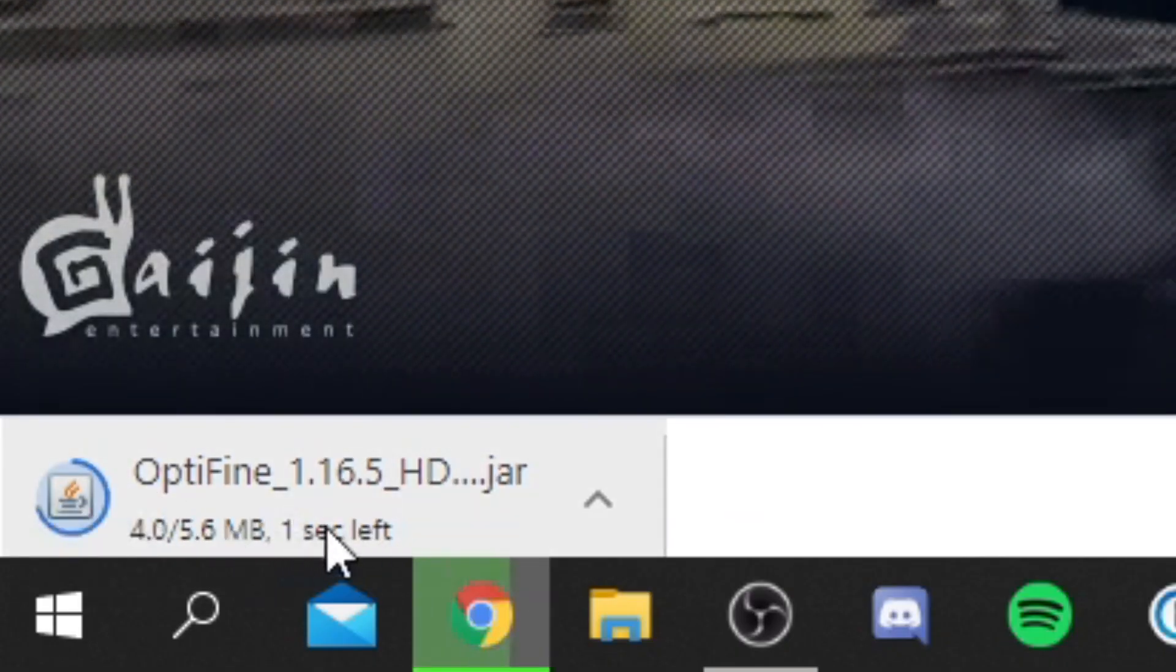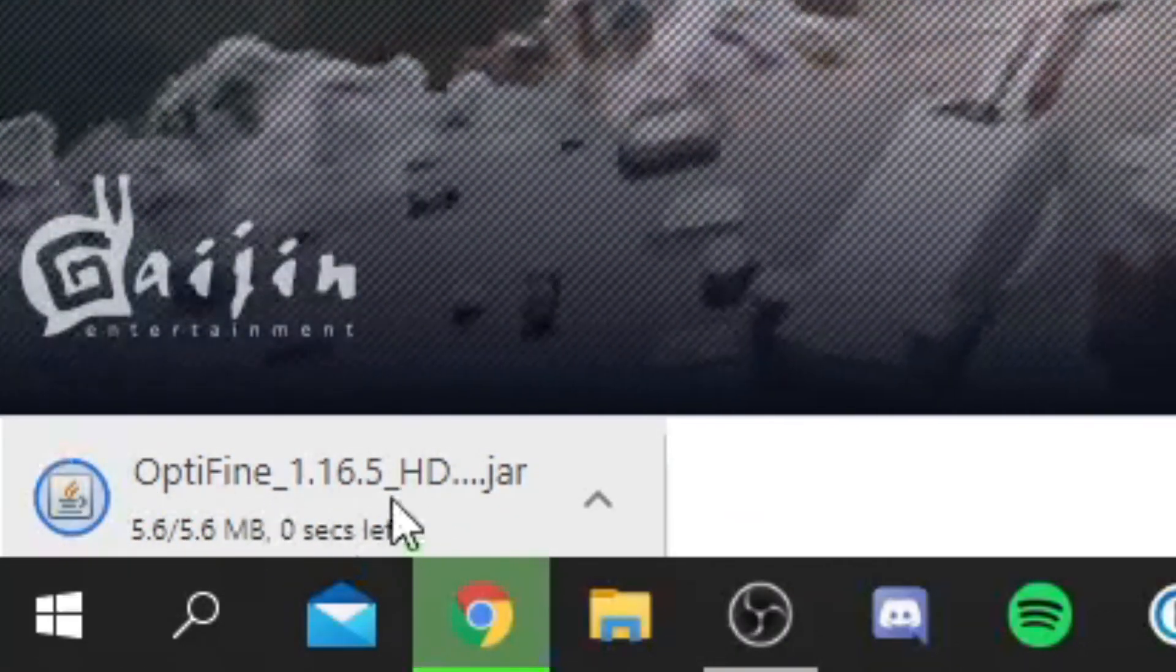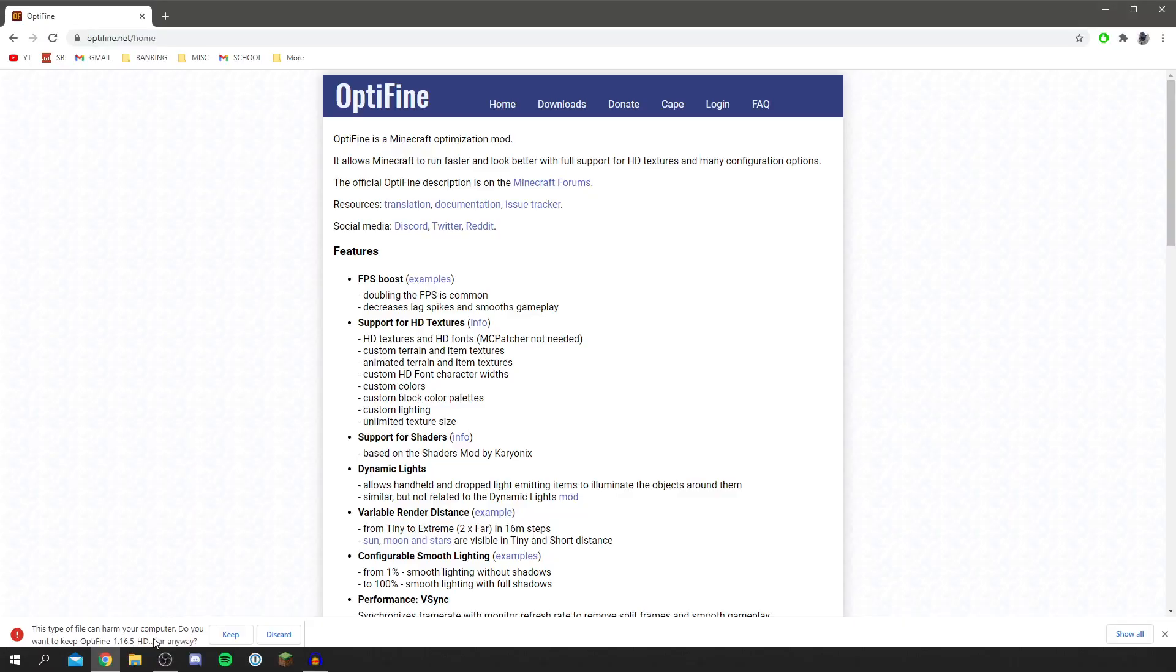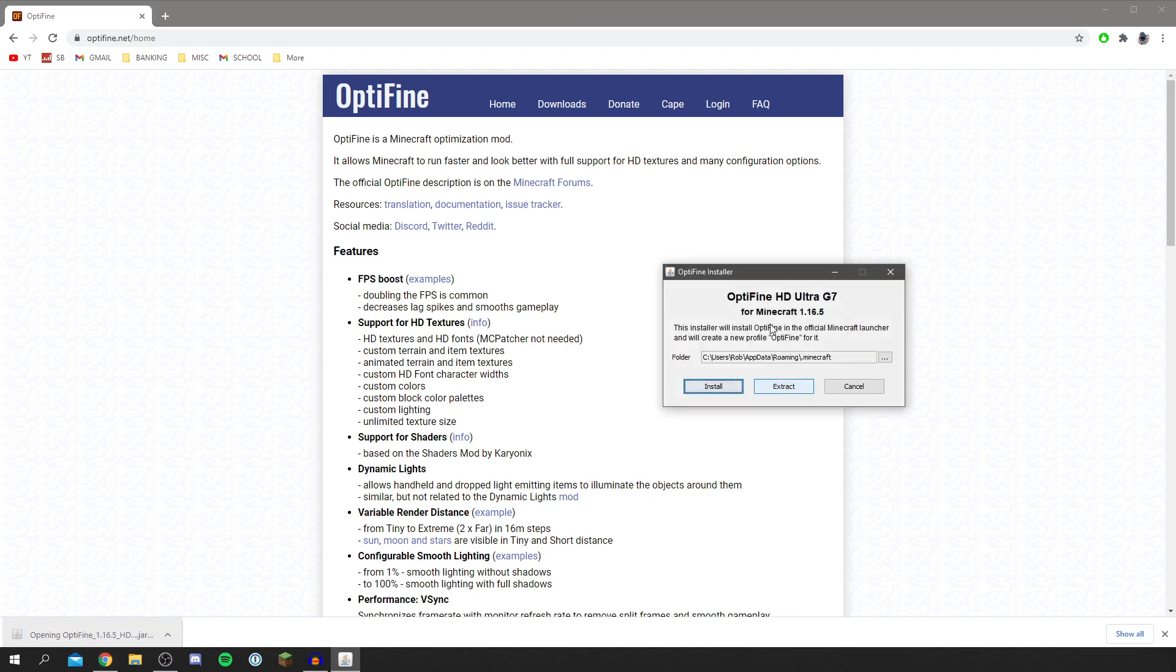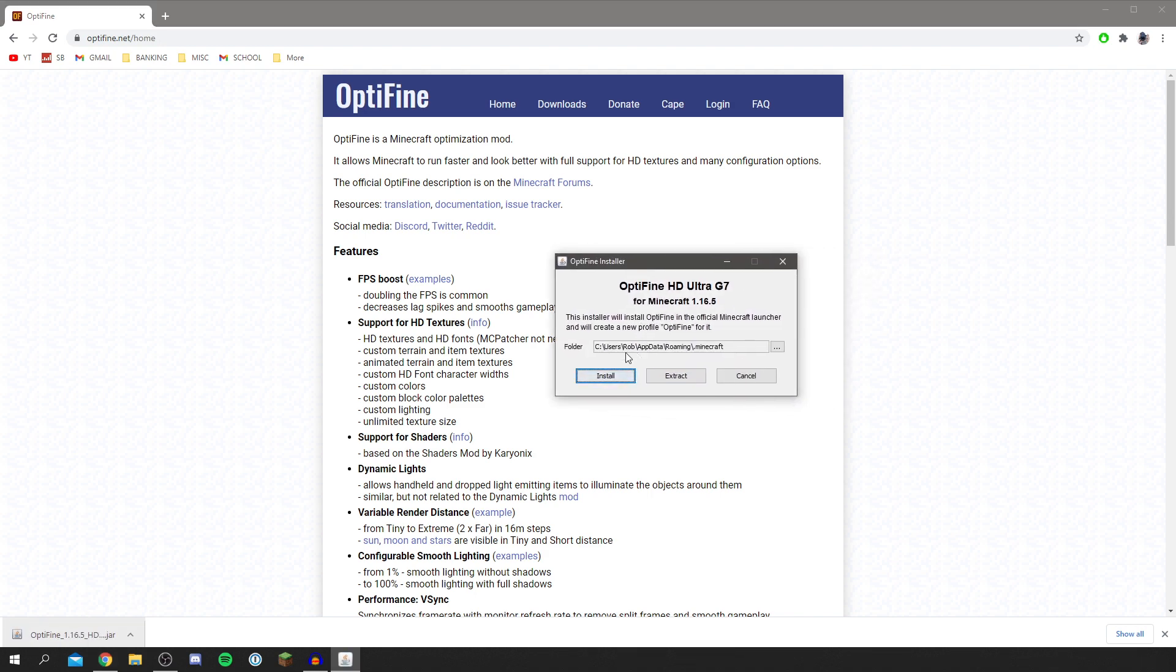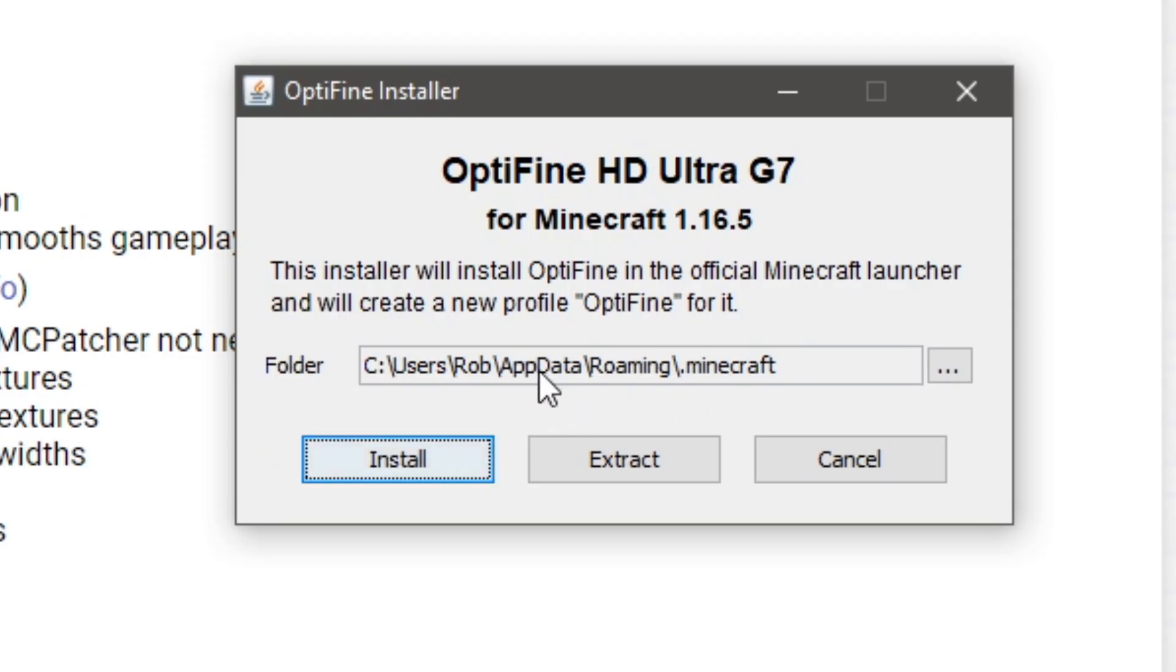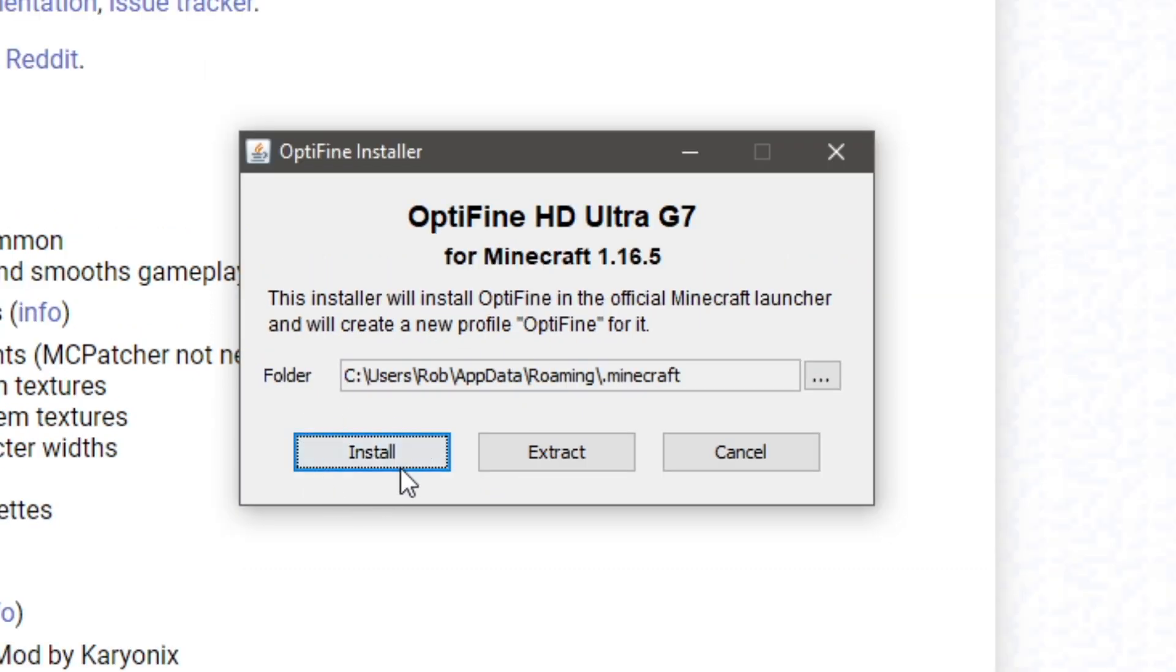So as you can see it's only a few megabytes and you may get a warning because it's a jar file, but it's pretty safe so click keep and then we're going to run this. So all you do is click on it and you then want to choose where Minecraft is. So it's going to automatically find the launcher. So I'm going to click install and now it's going to start installing.